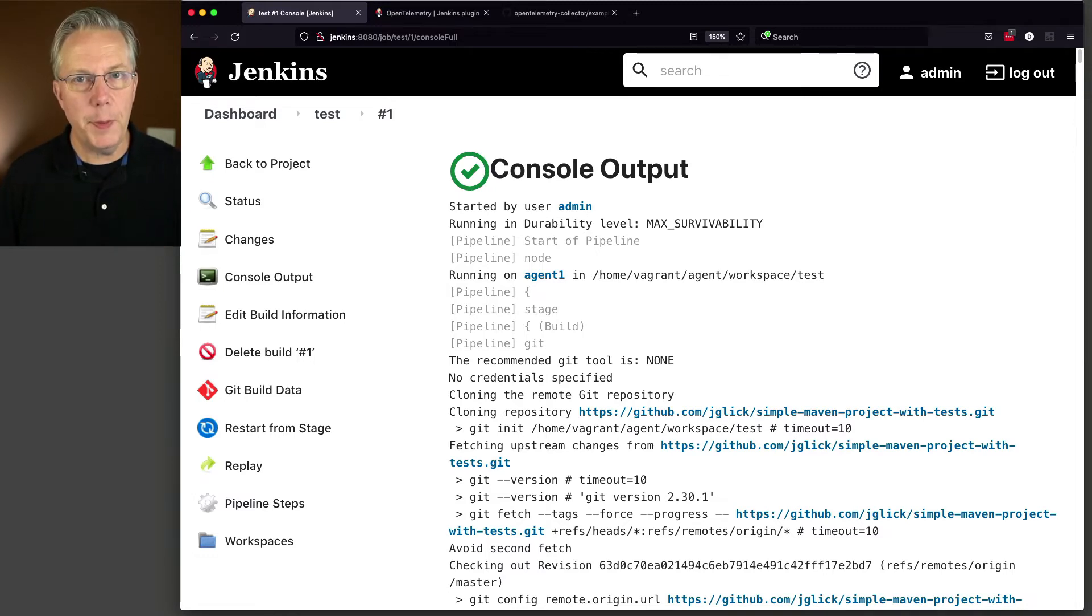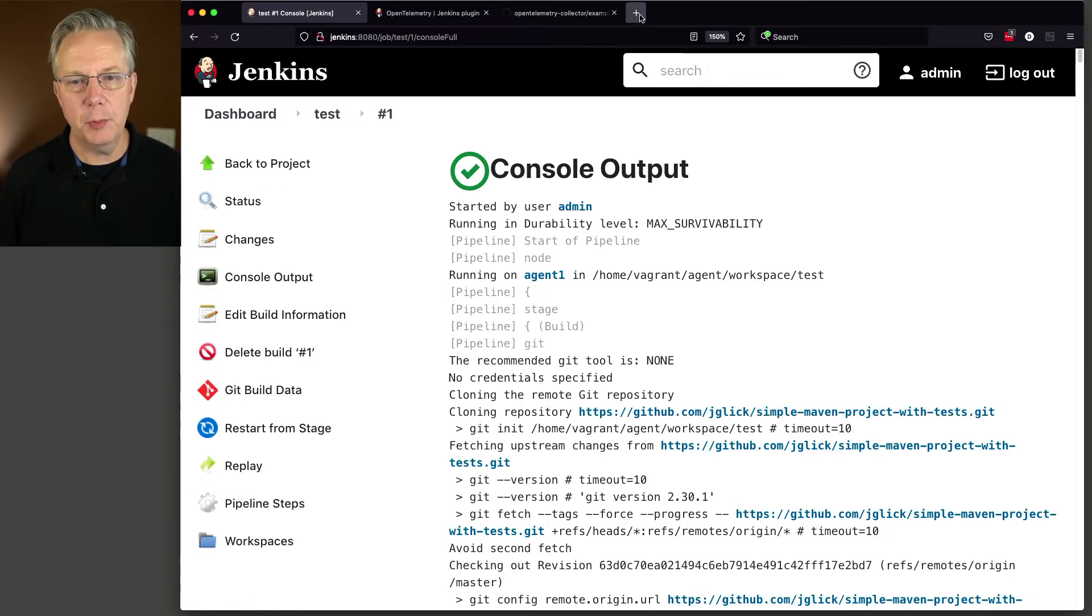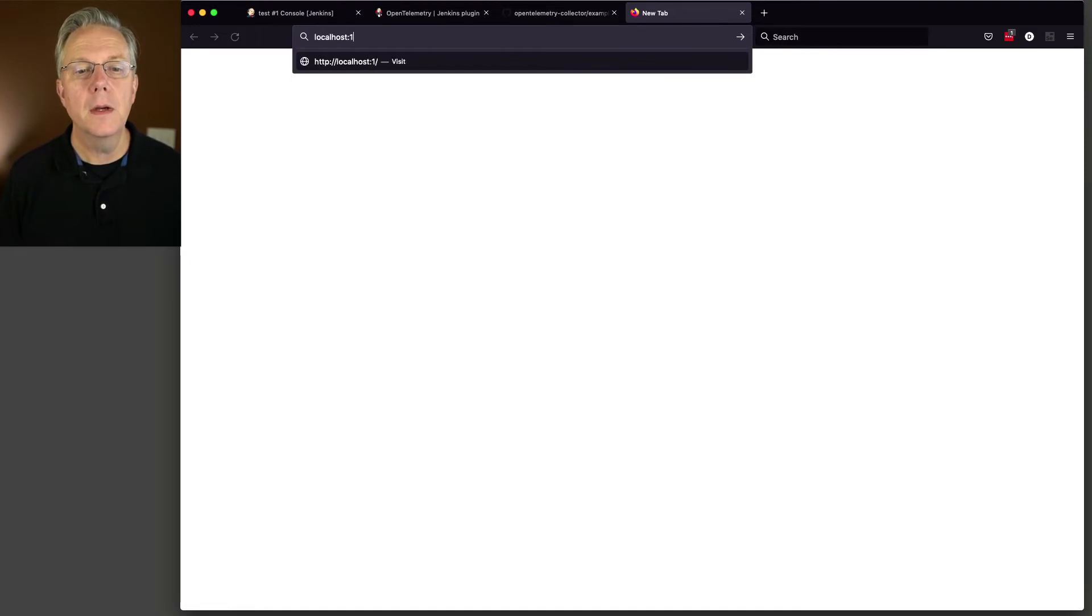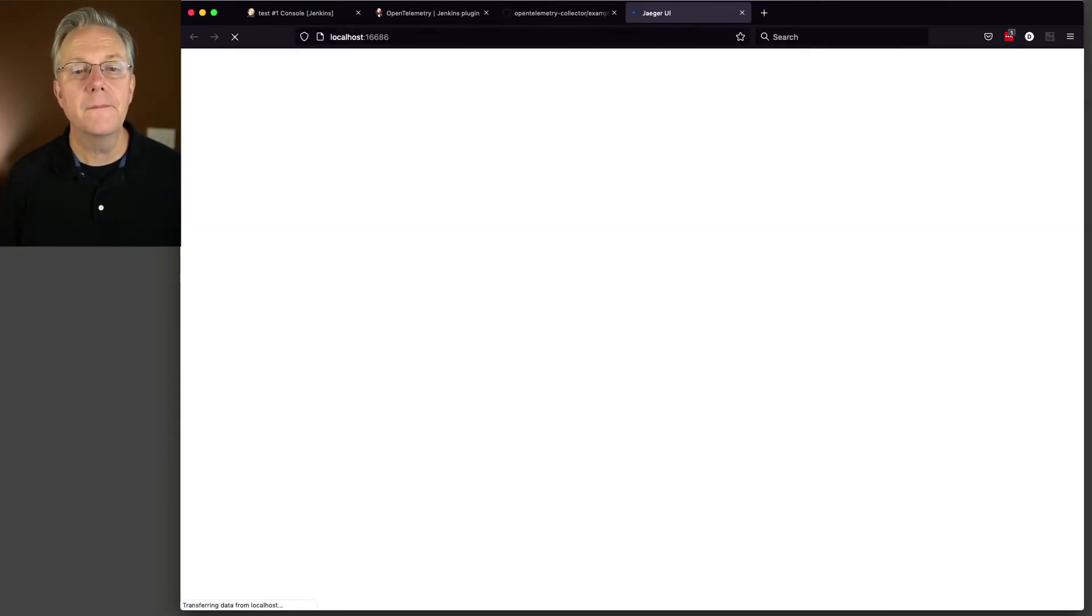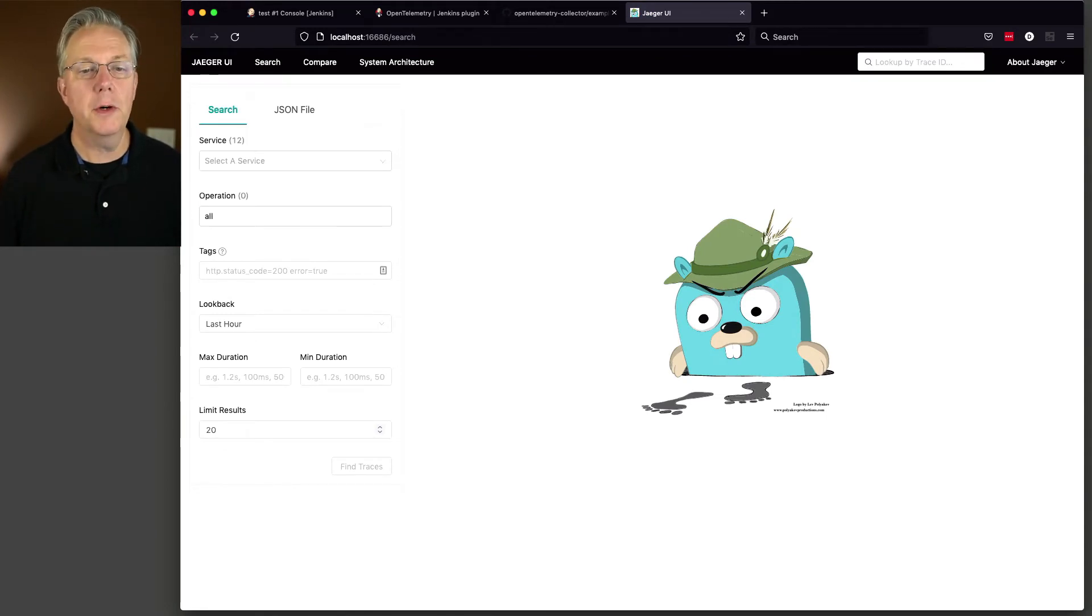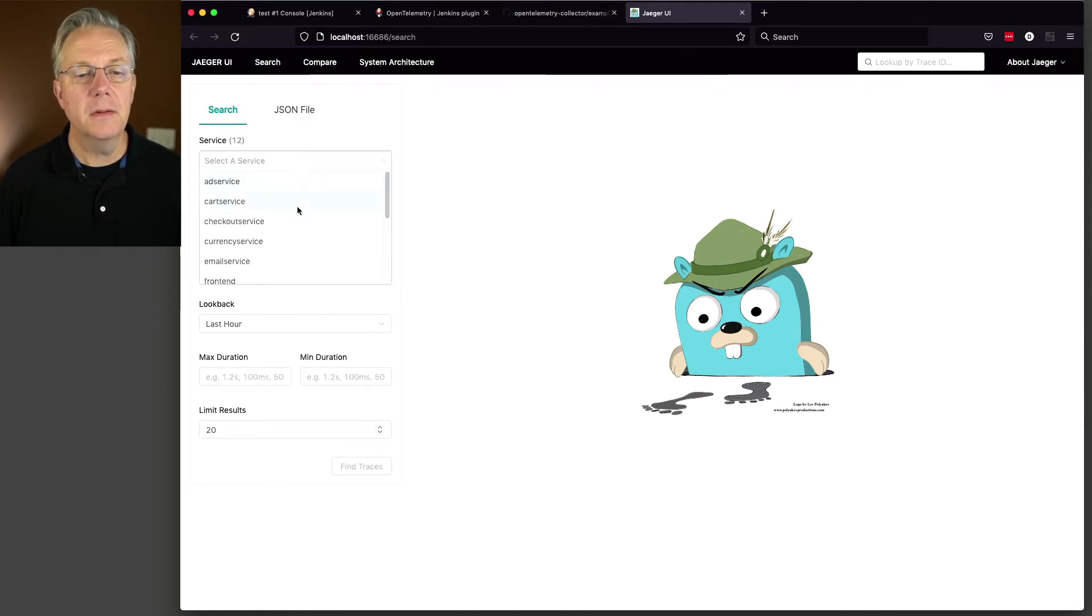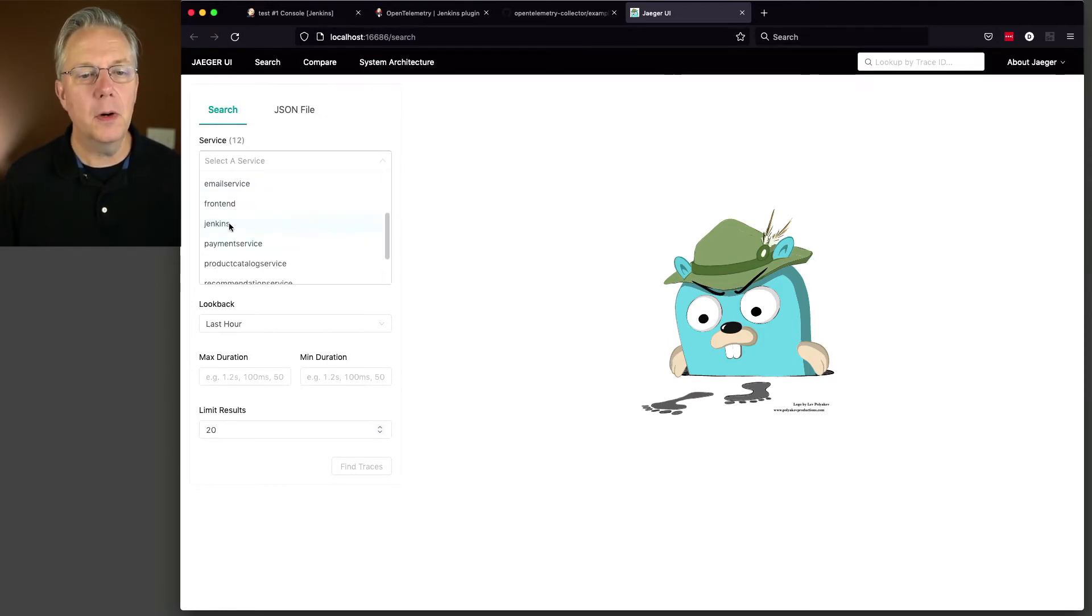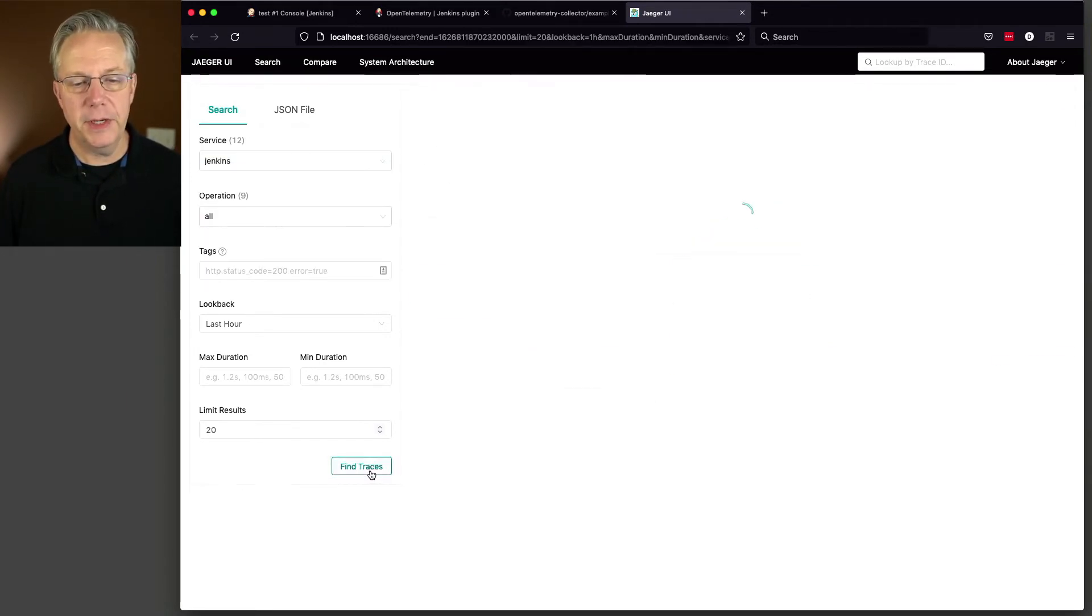So now that we've run the job once, let's go over and take a look at our Jaeger dashboard. And that is going to be on, in my case, I can just do localhost 16686. And this is the default Jaeger dashboard. We can see here Jaeger UI. And I'm going to click on select a service. And all of these services that are here are from that demo application that we saw, except for this Jenkins one. So let's go ahead and select Jenkins and click on find traces.